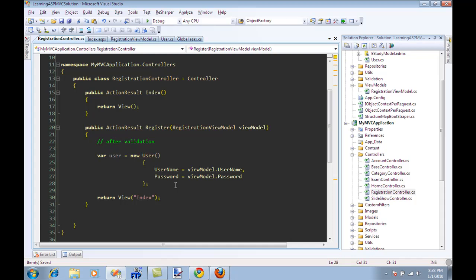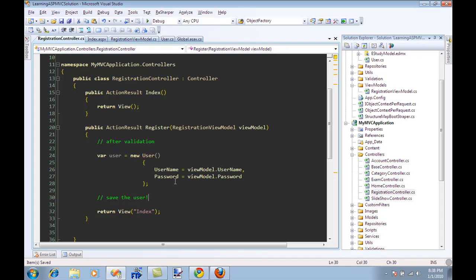And after you have converted, you can use a repository or whatever action you want to take, like save the user. You can do anything that you want to do. So the main purpose of the view model is to reflect the view.